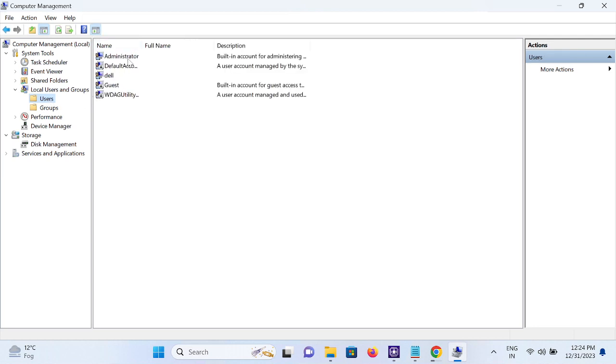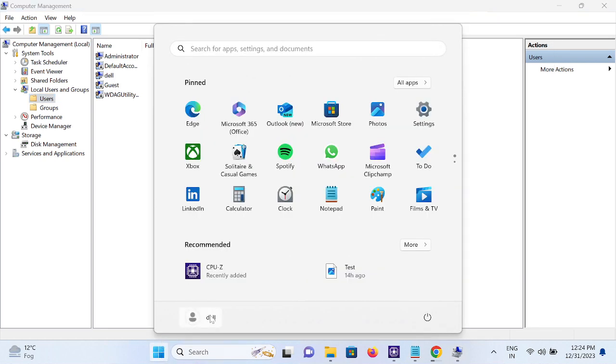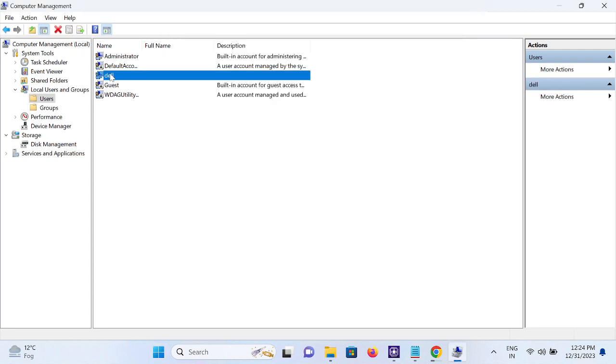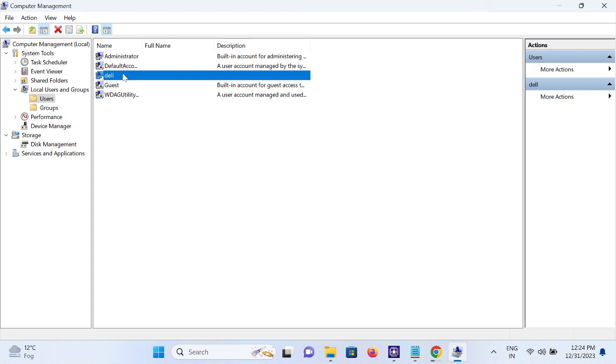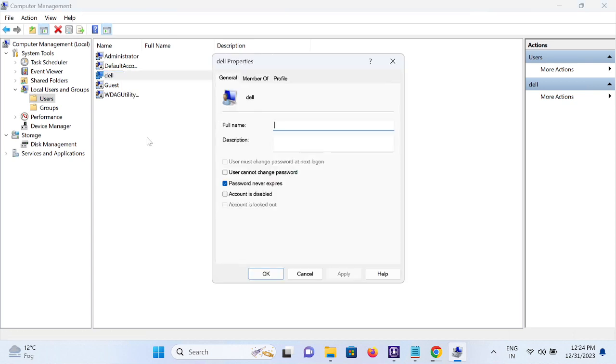In my case, I have logged in with Dell. So how to check that it has the admin rights or not? Just select that, right-click, and go to its Properties.